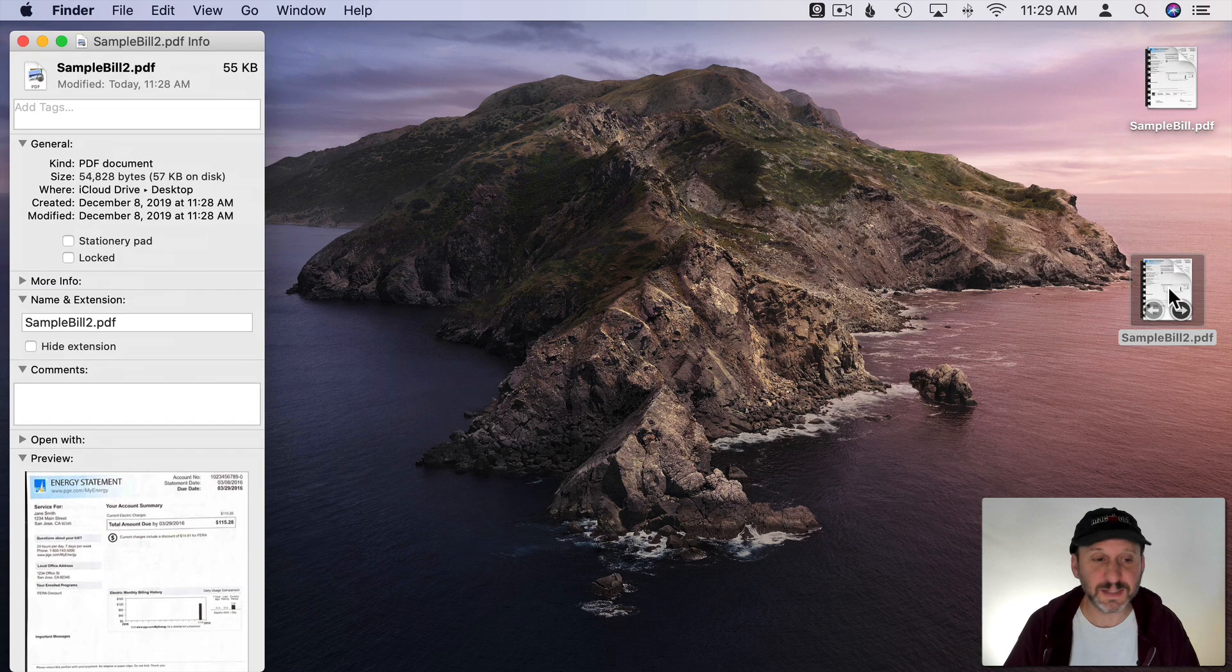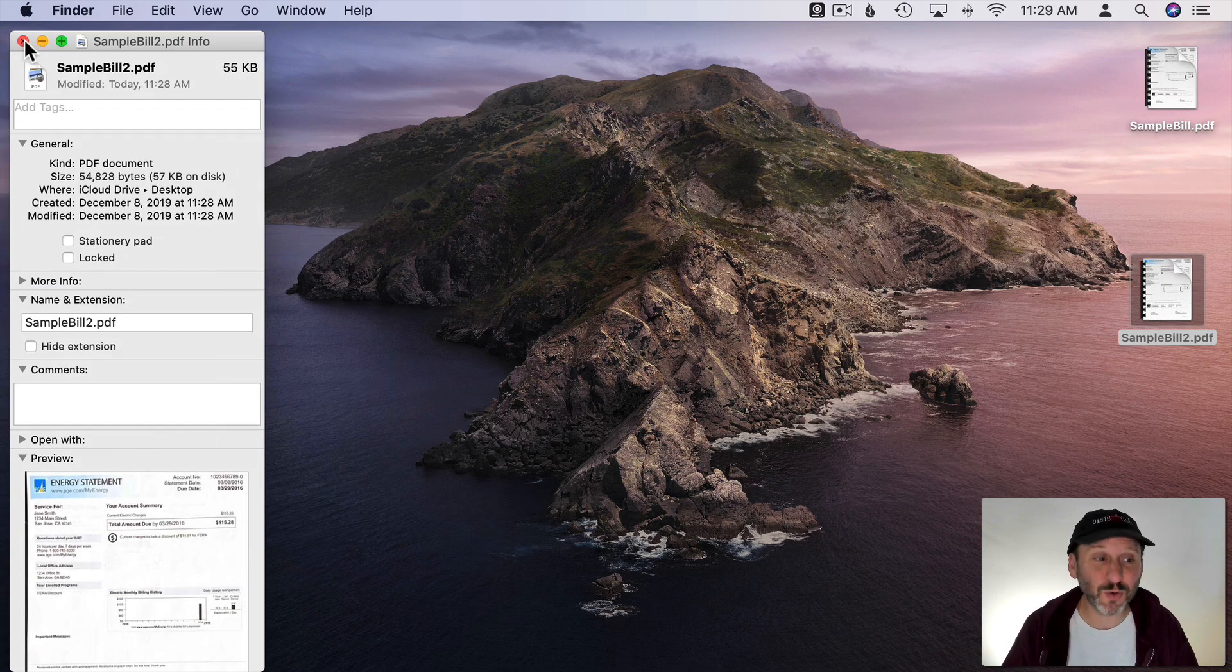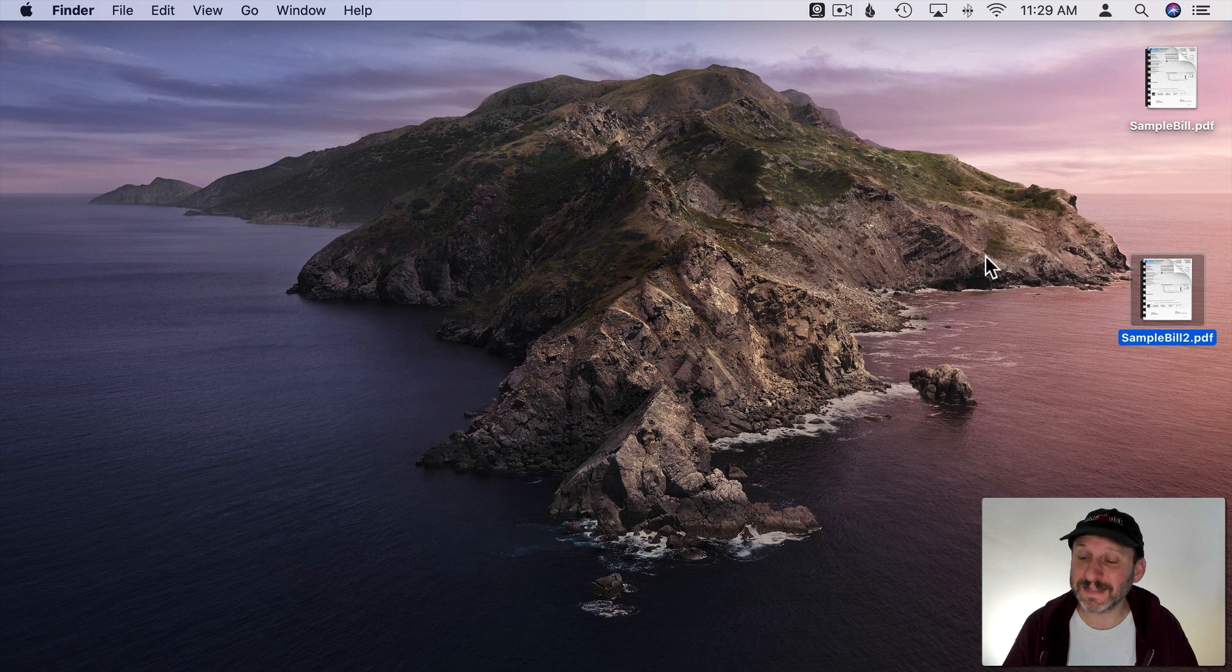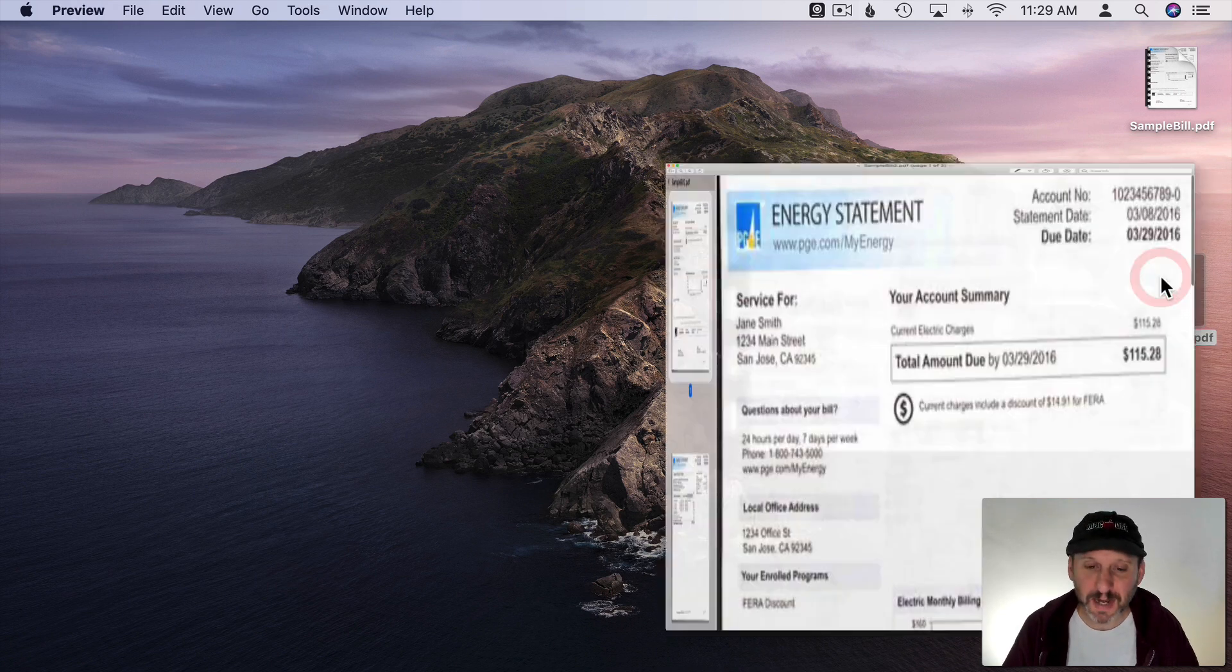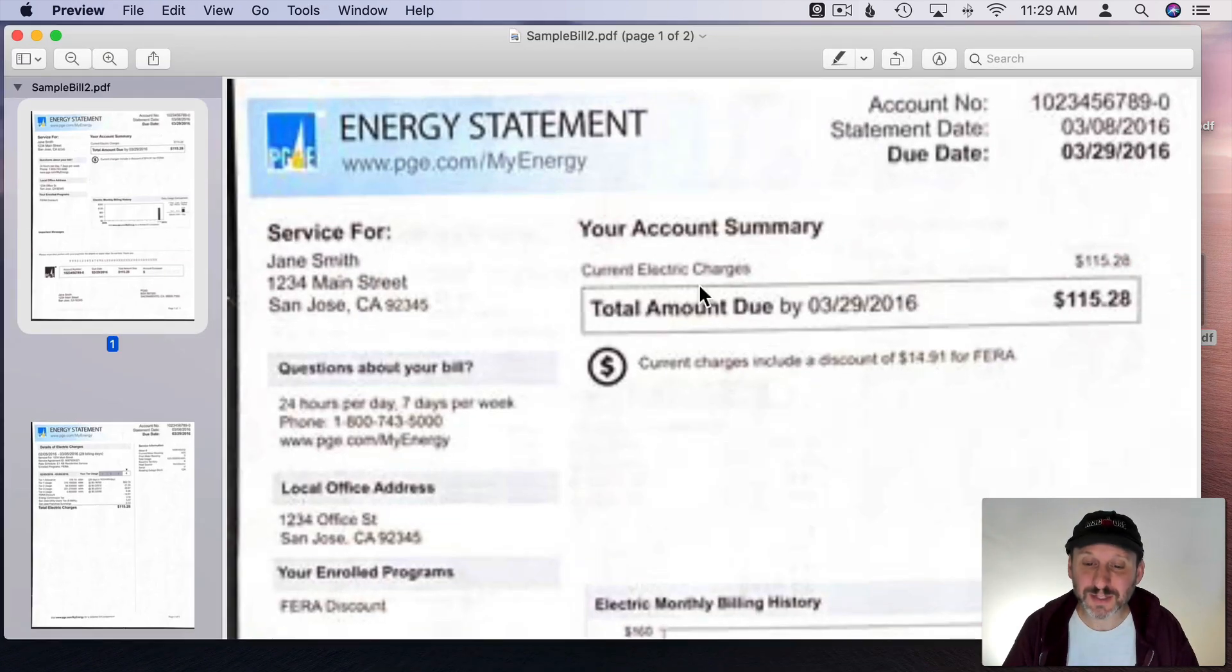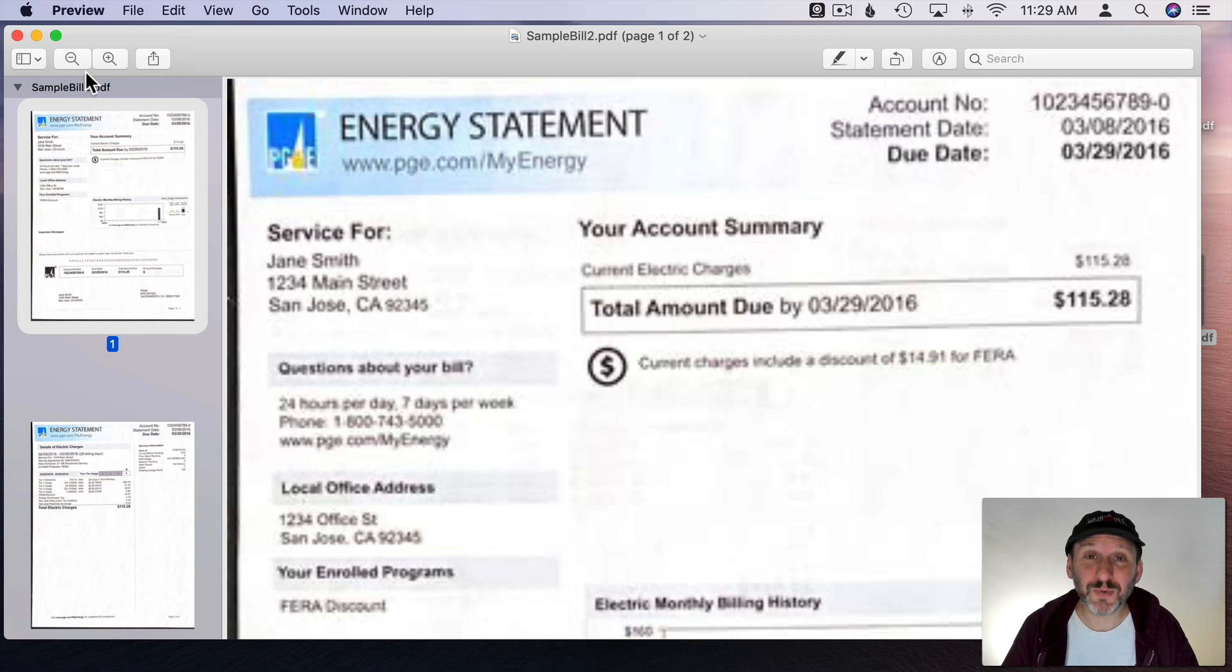I'll do Command I and I'll see that it's 55K. That's quite a size reduction. But if I look at it I can see the quality is pretty bad now. So it compressed it a little bit too much.